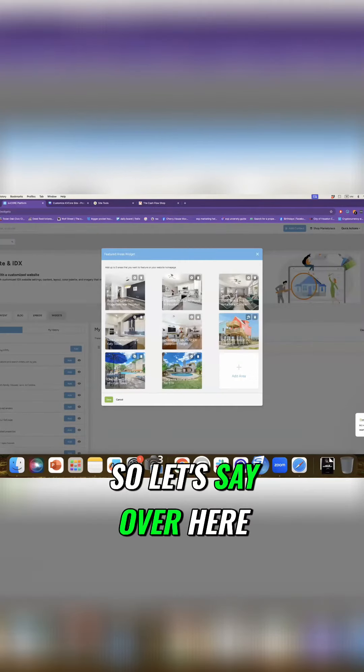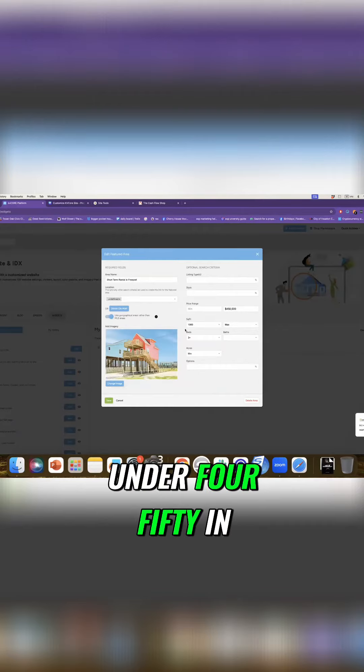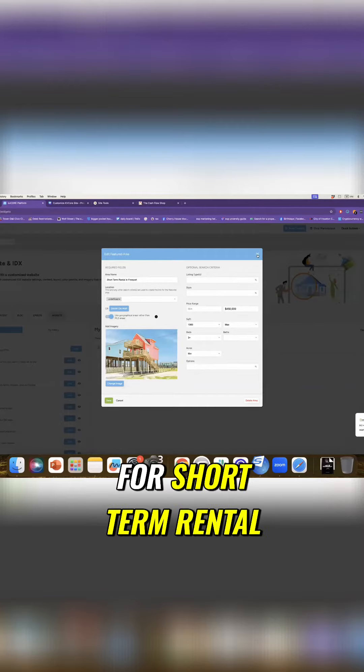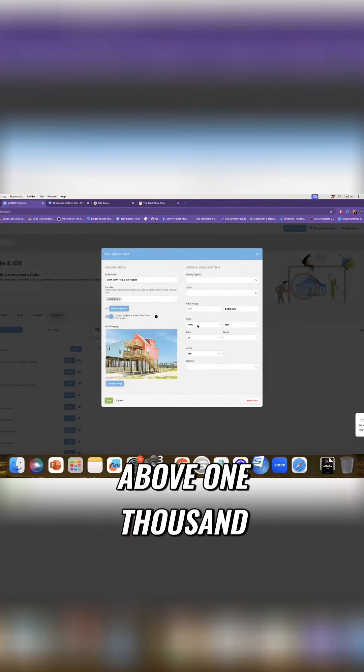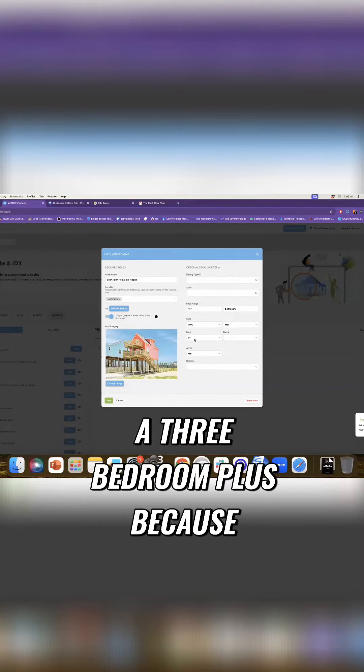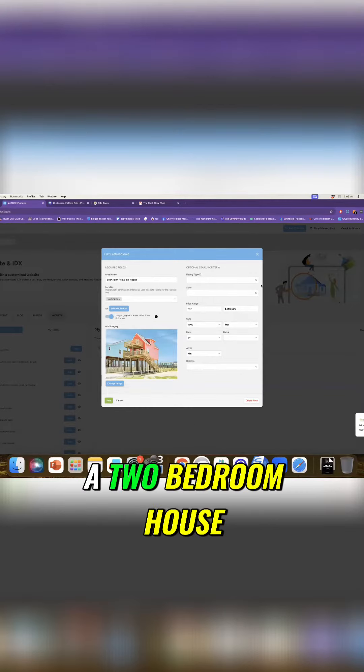So let's say over here, I look at any houses under 450 in Freeport, because they have a potential for short-term rental above 1,000 square feet. And I need it to be a three-bedroom plus because a two-bedroom house is going to be very hard to Airbnb.